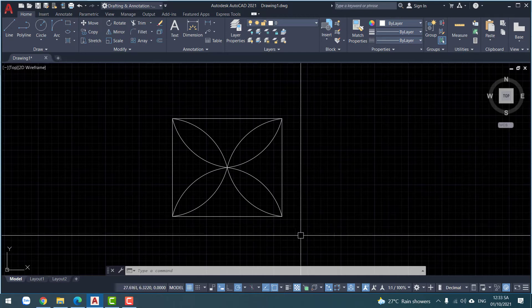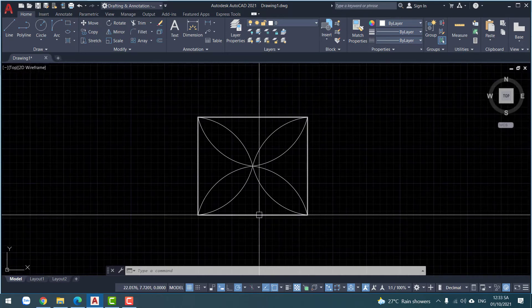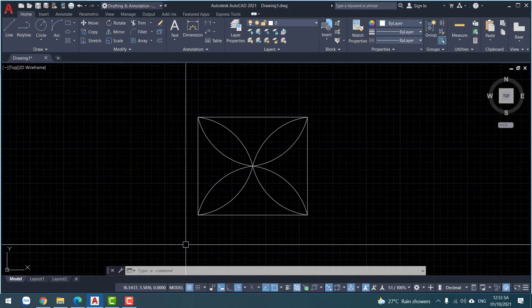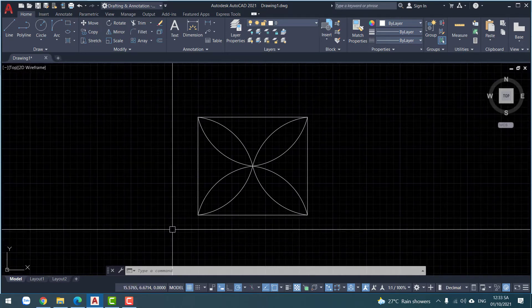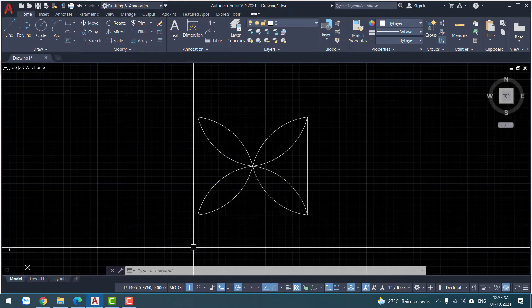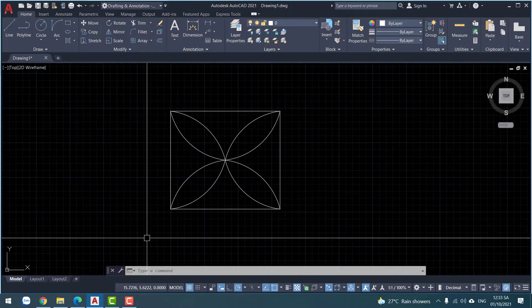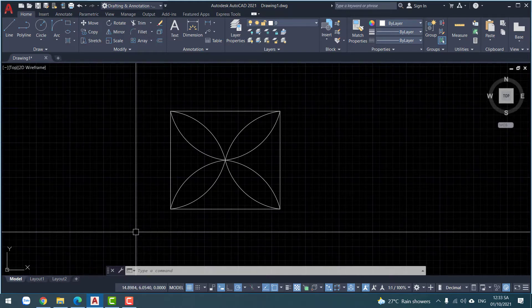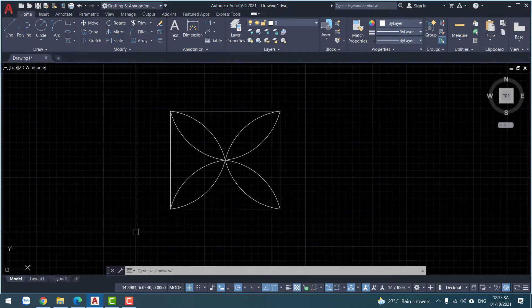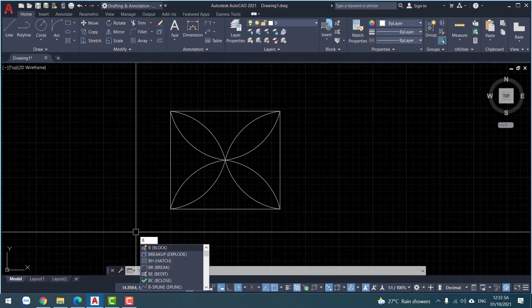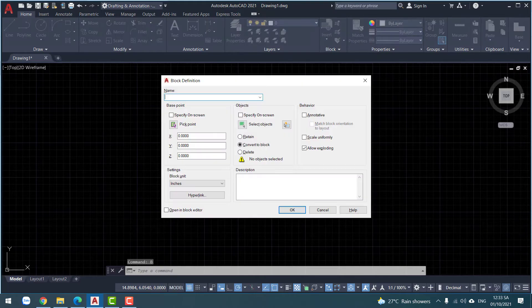Okay, I have two objects on the screen. Now use the block command. Enter.